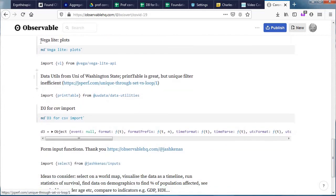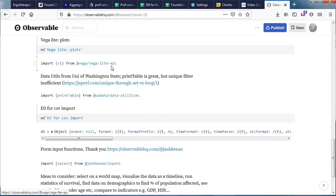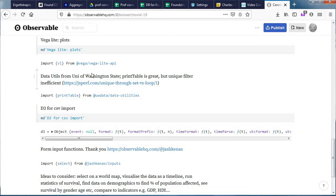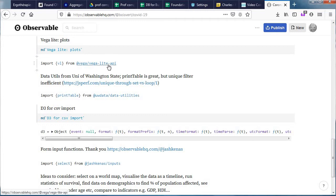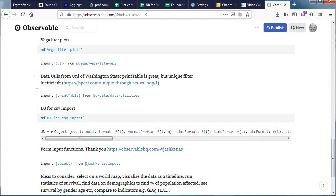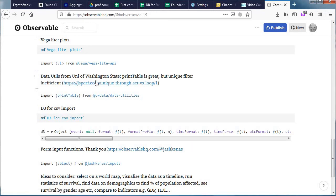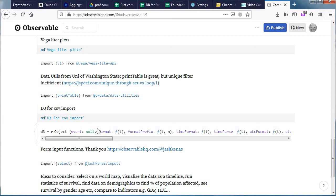For the plots that you saw earlier we use a library called VEGALIGHT. In Observable one of the advantages of the system is if you have an account and create some functions that could be of interest to other people you can very easily arrange things so that other people can actually import your function. VEGALIGHT is a well-known set of tools for displaying graphs and we're importing this one. Then we're also importing a set of data utilities, mainly print table, that has been created by the University of Washington, Washington State not Washington DC. And we're importing D3. D3 is a tool that is particularly famous for 3D graphs and various things and that is very good for creating maps for example but it has a very good CSV import tool.